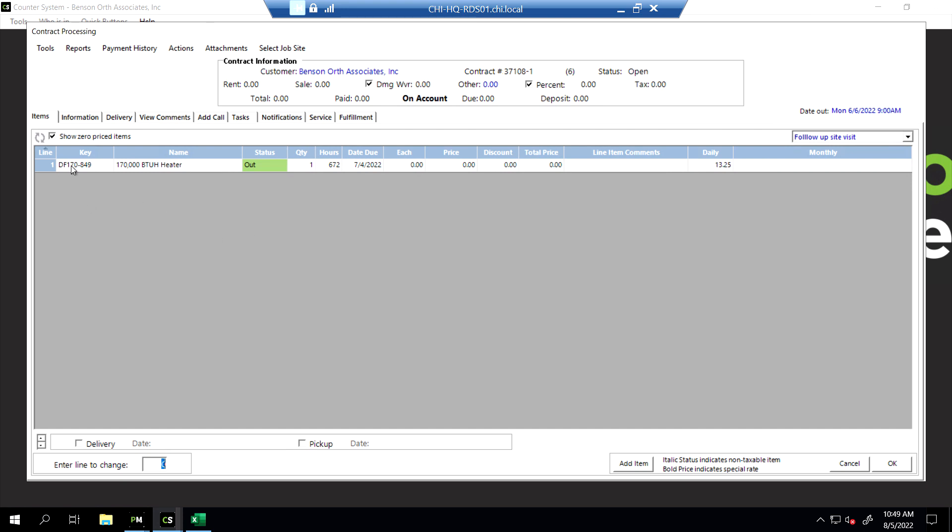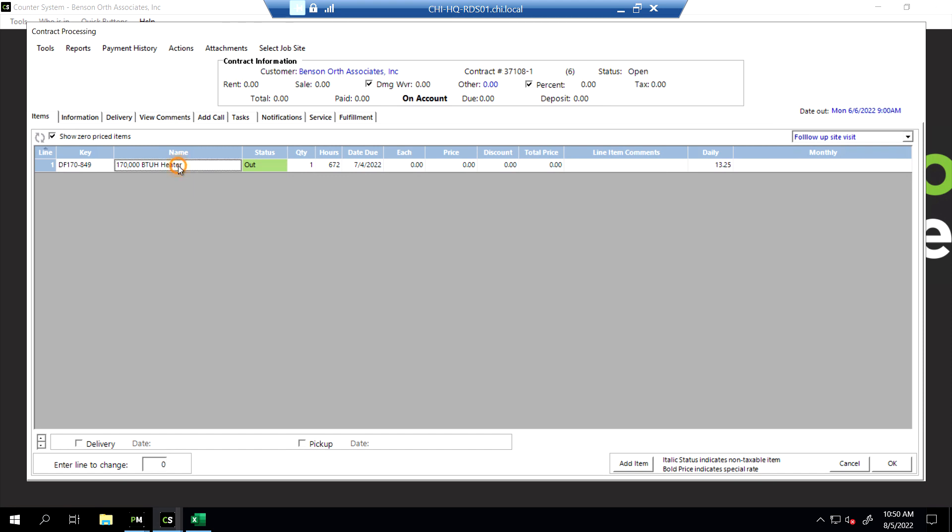They say it's DF-17849. We say perfect. What's wrong with it? Fan is not shutting off, fan just keeps running. All right. So we're going to create a service call. We're going to click on this unit, right-click on the unit that's going to need a service call, and go down to Create Service Call.